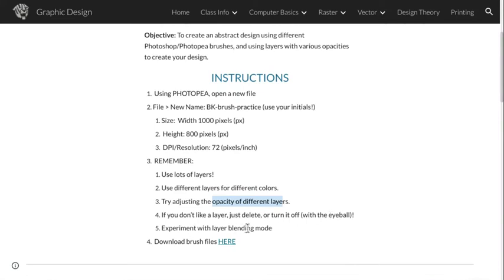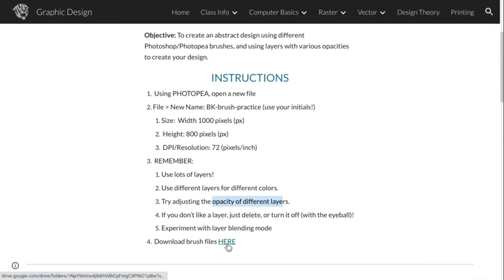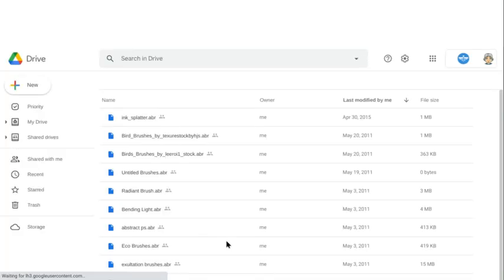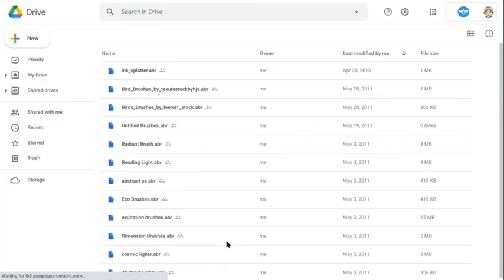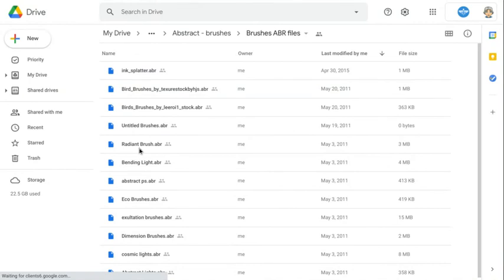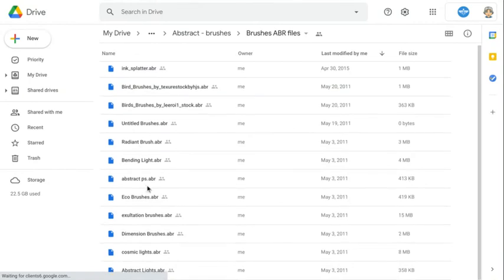So let's figure out how to download brushes and then bring them into Photopia. I have some brushes already set if you'd like to use by clicking here on the assignment. Download brush files here. Let's give that a click, and it's going to bring you to my Google Drive that is shared, made public, and allows for you to download these brushes.